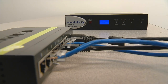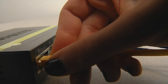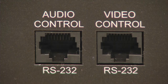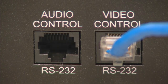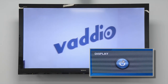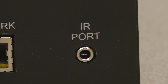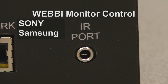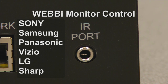Connecting the WebE to the EasyUSB devices you are controlling is as easy as plugging a Cat5 cable into your Ethernet network. Some Vodio devices, such as the AutoPresenter or ProductionView HD, require connection through the serial port located on the back of the WebE. In addition to Vodio devices, the WebE can power the room monitor on or off as needed. Monitor control is done through the IR repeater port and is limited to controlling Sony, Samsung, Panasonic, Visio, LG, and Sharp displays.